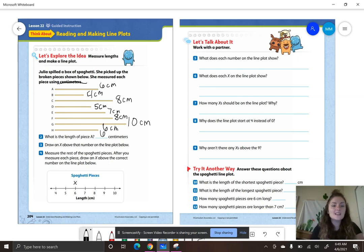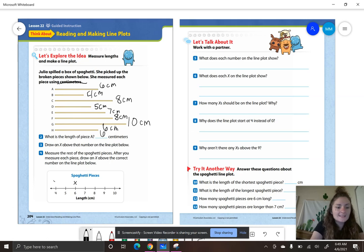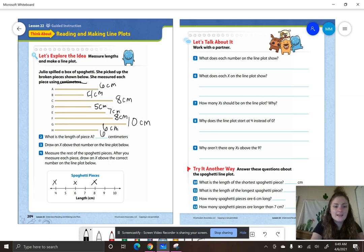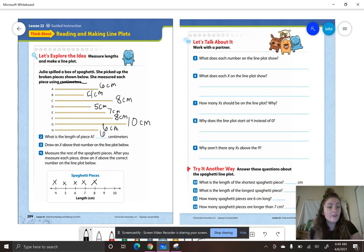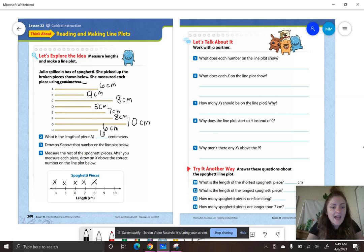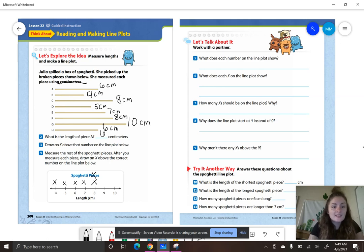Letter B had a length of four centimeters, so draw an X above four. Letter C had a measurement of eight centimeters. Letter D had a measurement of five centimeters. Letter E had a measurement of seven centimeters. Letter F is eight centimeters. Letter G is ten centimeters. And letter H is six centimeters.